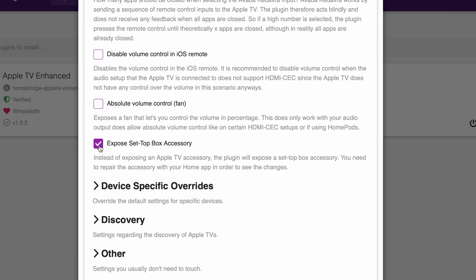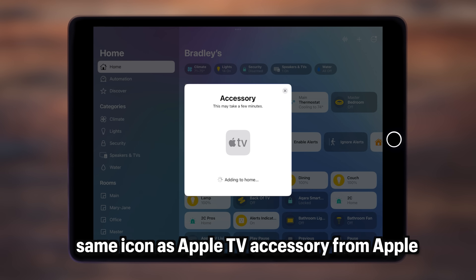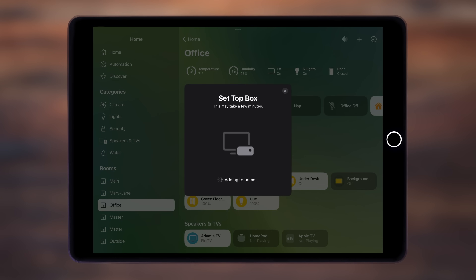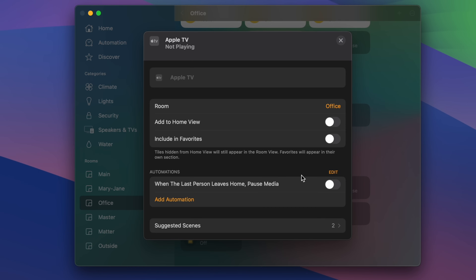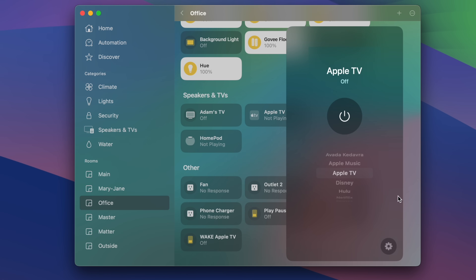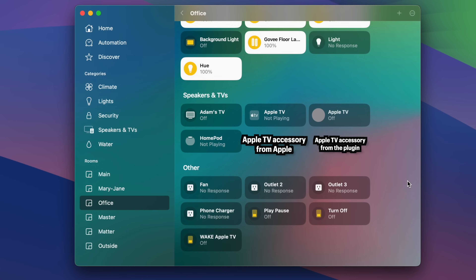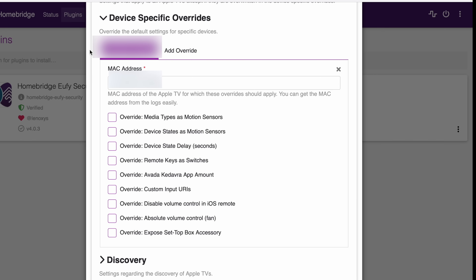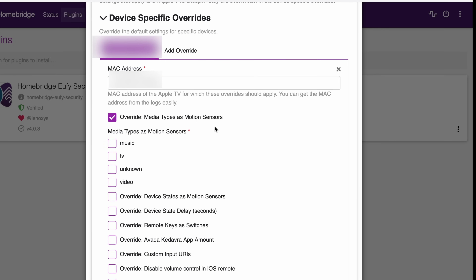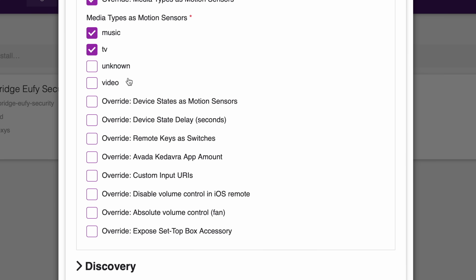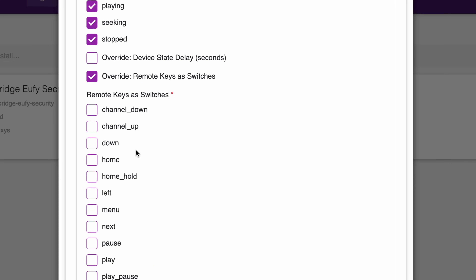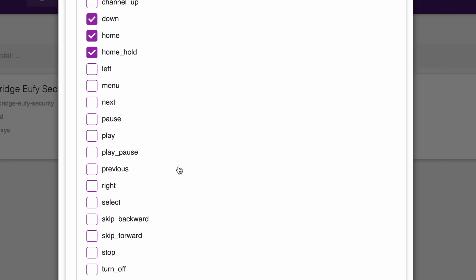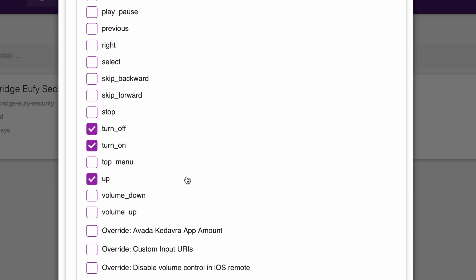You're also able to change how the Apple TV is exposed to HomeKit as either an Apple TV accessory or as a set-top box accessory, which has a different icon for a visual difference. This does not change the features you get in the Home app, just how the icon looks, and it can make things less confusing and helpful to differentiate it from the official Apple TV accessory, especially if you have both Apple TVs in the same room. Next we have device-specific overrides. This will override any settings for an Apple TV set up in the Basics tab, which means you can really customize which features are exposed on a per-Apple TV basis.